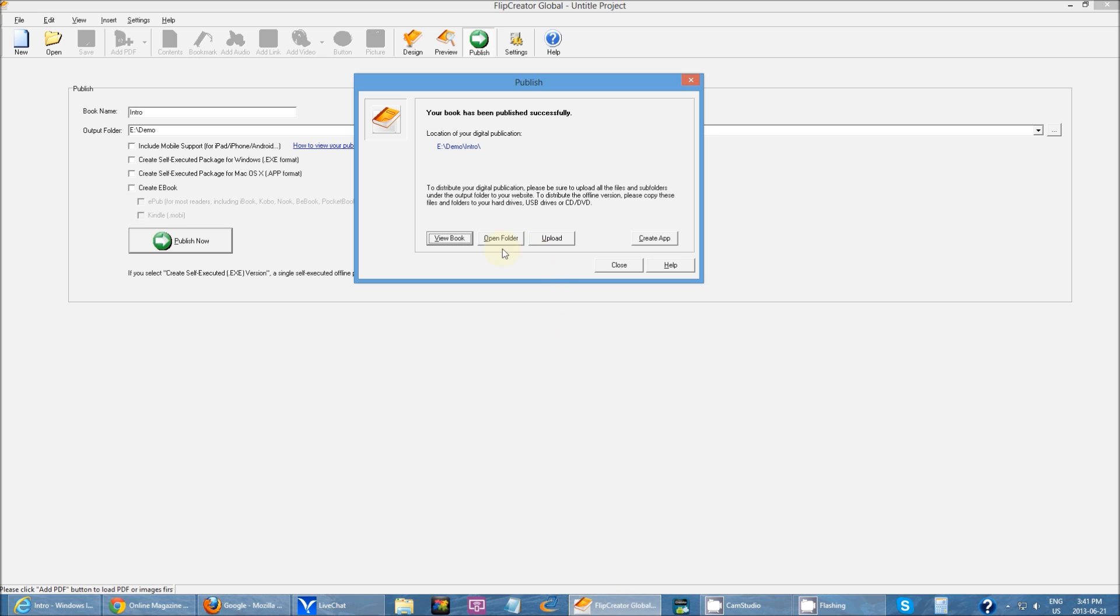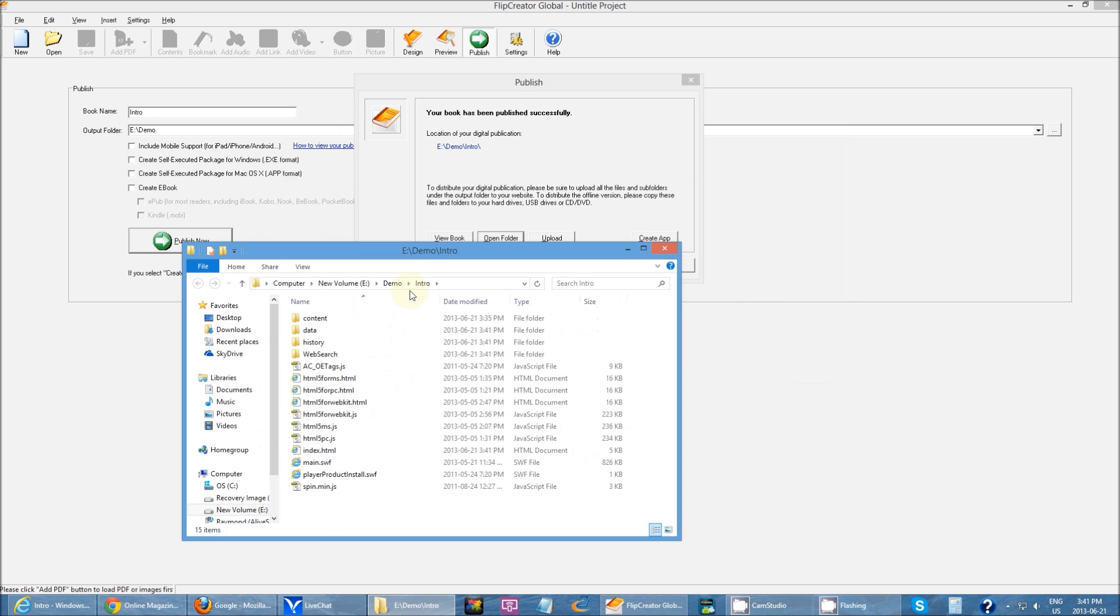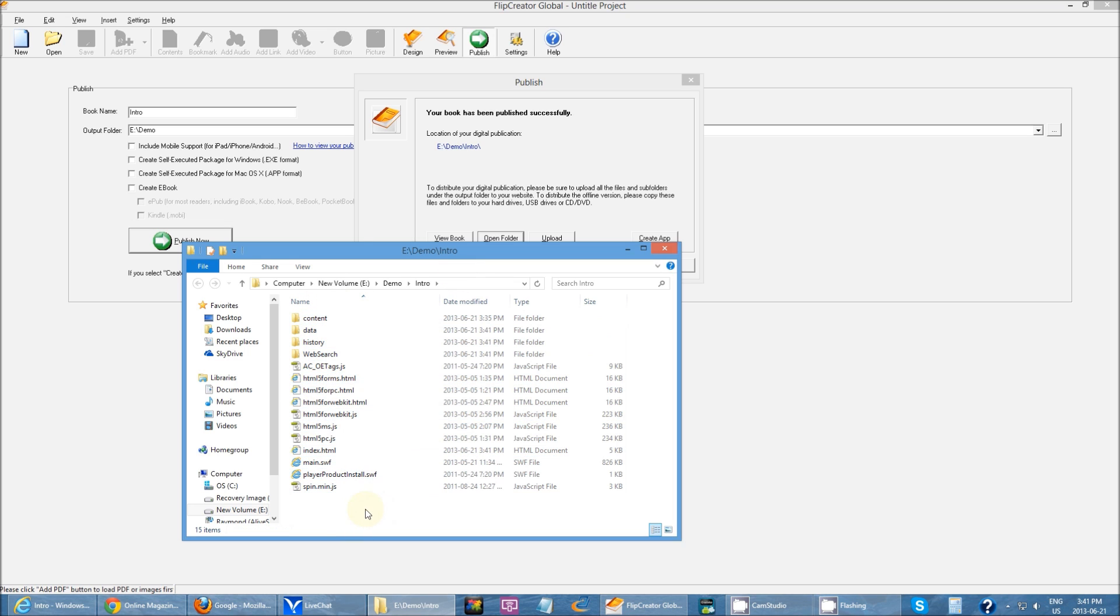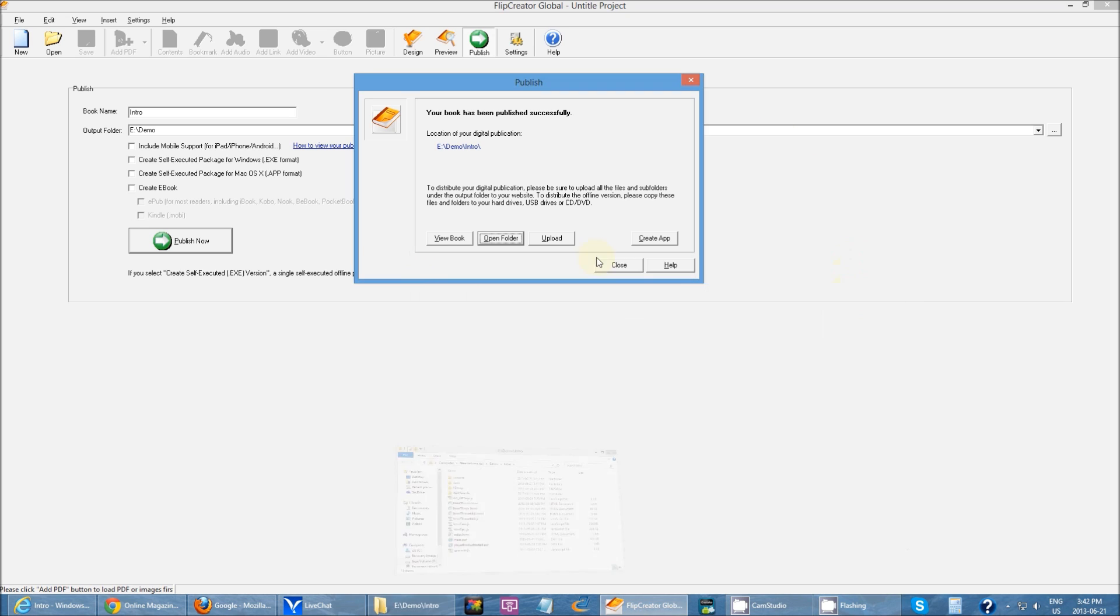And then I have open folder. This just shows what files are generated when I publish my book. So you can see, these were the files that were generated from just basic publishing. And then you need all these files for your publication to work.